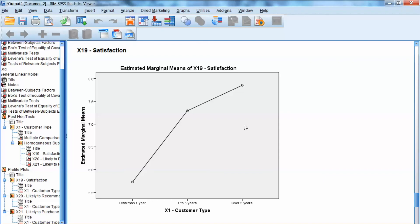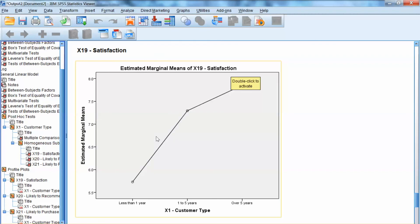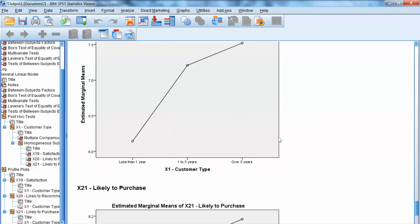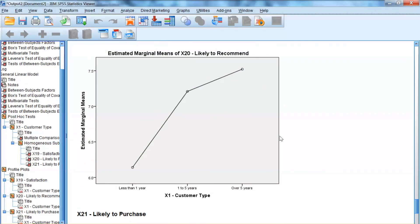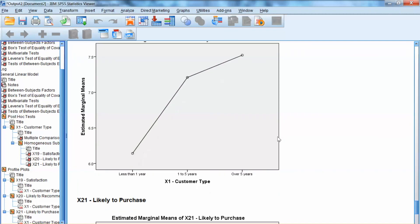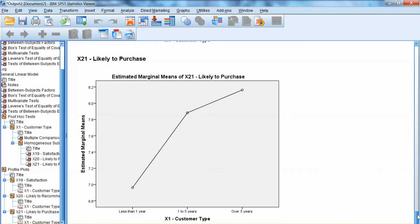I also recommend examining the profile plots, which visually show the differences among groups. For x19, the plot shows clear differences in customer satisfaction among three groups. For x20 and x21, the plots do not show a very large difference between customers of one to five years and customers of over five years. That is how to conduct MANOVA using SPSS. Thank you and bye now.